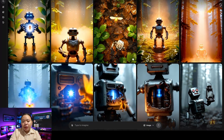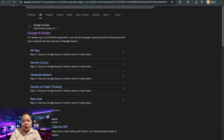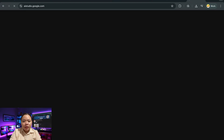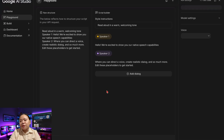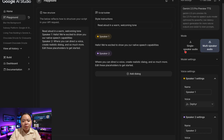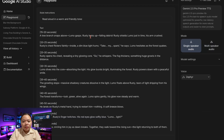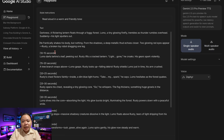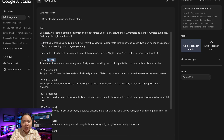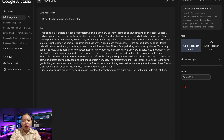Before we start editing, we need a voiceover to narrate the story. Head over to Google AI Studio, a free AI voice generator that creates realistic voices in just a few clicks. Select the Single Speaker Audio option. Copy your script, paste it into the text box, and remove any extra details like timestamps or formatting.